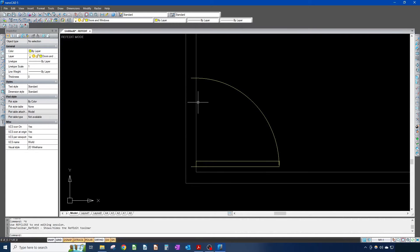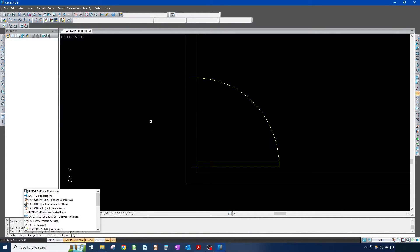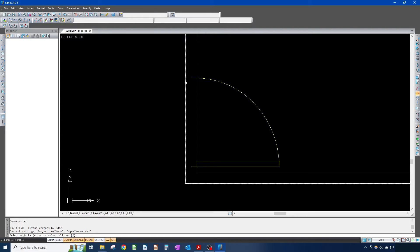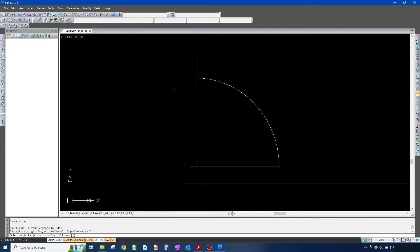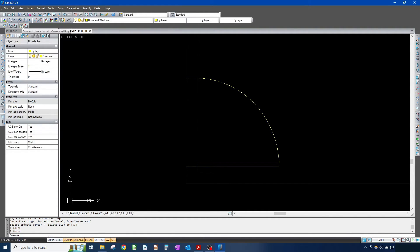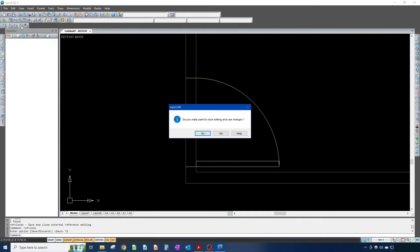I'm going to hit EX for extend. I'll show you something new — you can use this with trim as well. Instead of clicking your cutting edges first, you click what line you want to extend to. If you hit enter it just selects everything, so it automatically wants to extend to everything. Now if I hover here, it'll automatically detect the closest line and extend to it. If I keep extending it'll just keep looking for the next line.